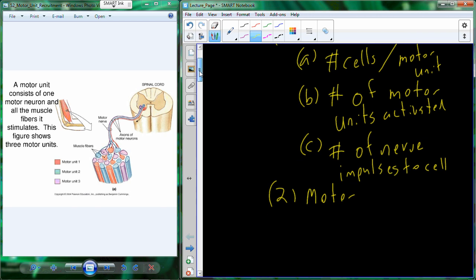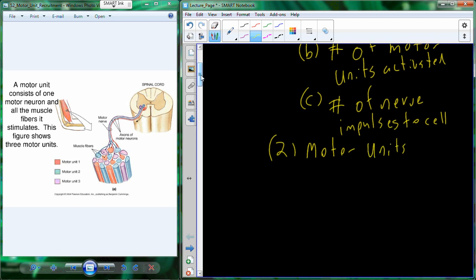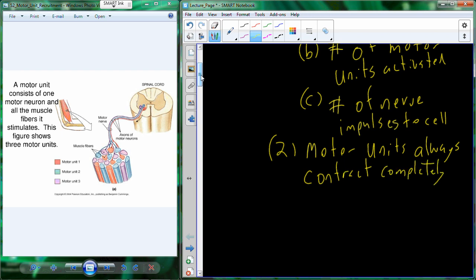Using these three factors, we also need to apply the all-or-none principle, which states that motor units always contract completely. If that signal is generated to make those muscle cells shorten, they will shorten completely every single time. There's no half contraction — if a motor unit is signaled to contract, it contracts completely. That is the all-or-none principle.